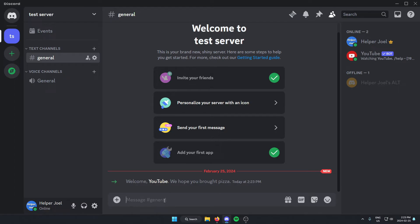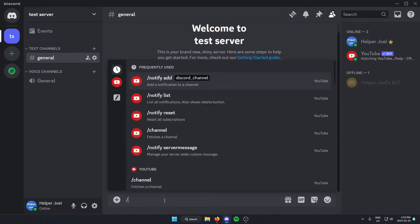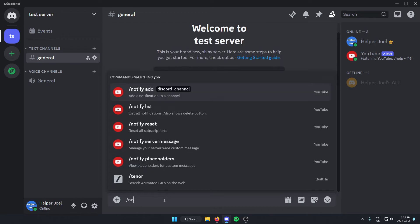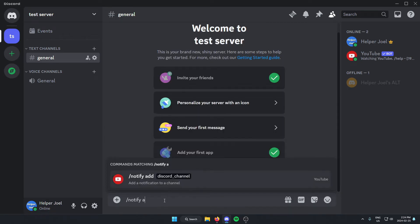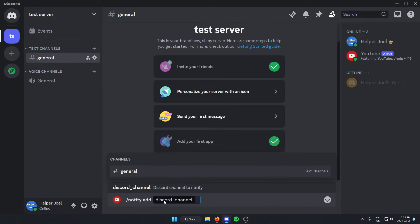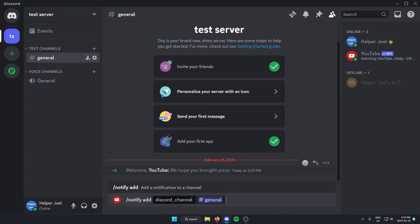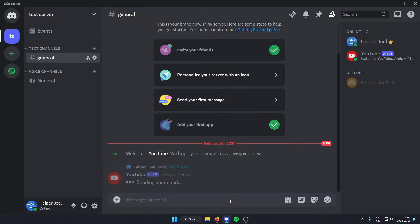And in this text channel here, we're going to type slash notify space add and then space again. In this box here, we're going to select the channel where we want the notifications to go. For me, that's just going to be general. Then we're going to send this message.